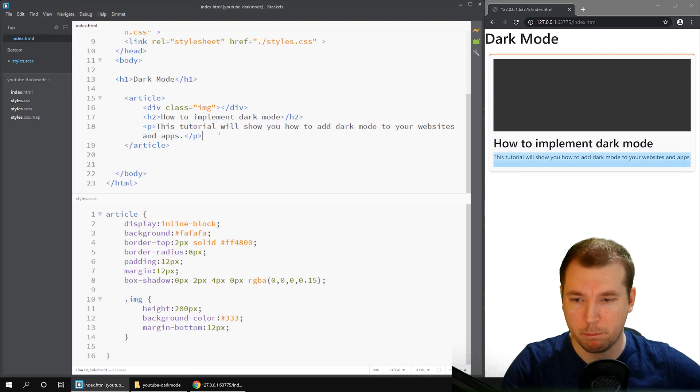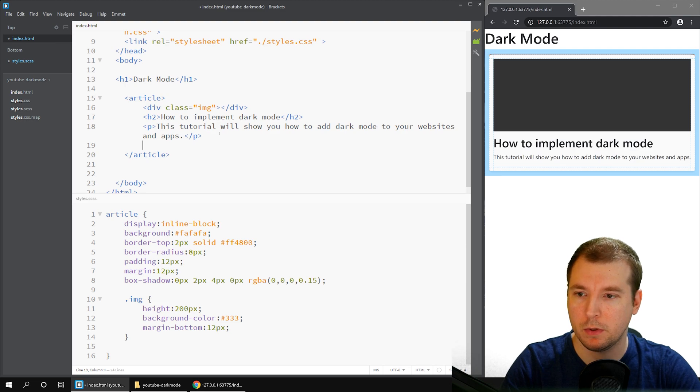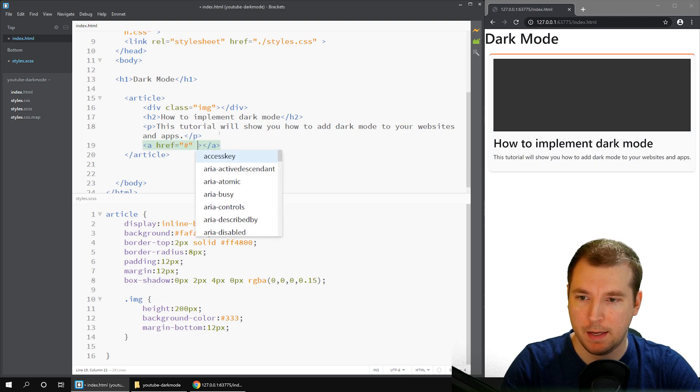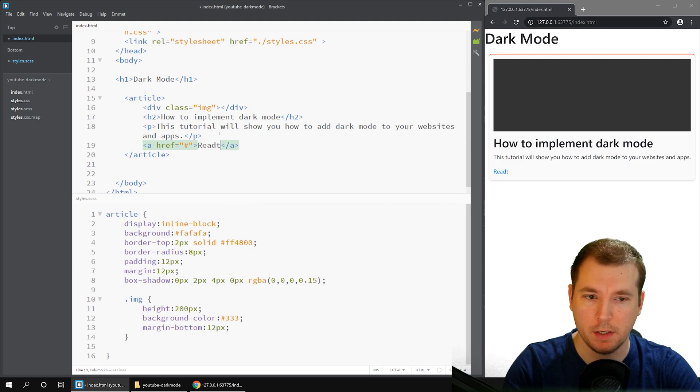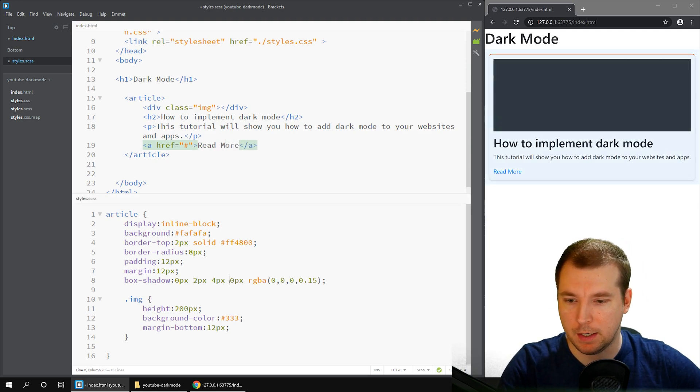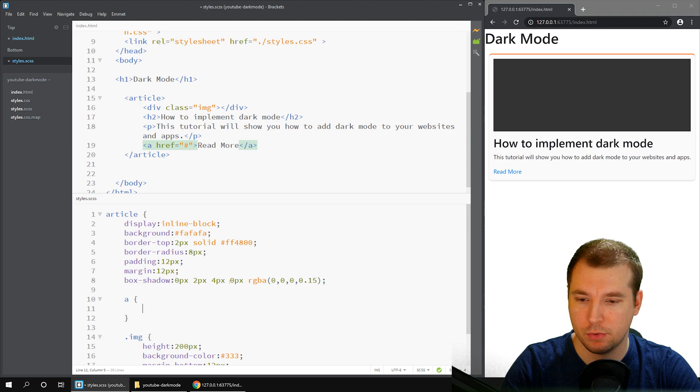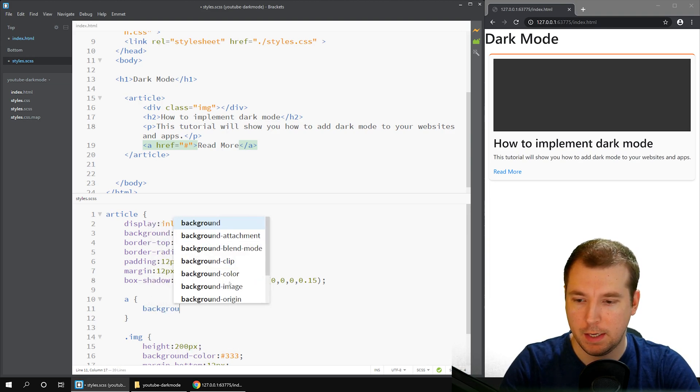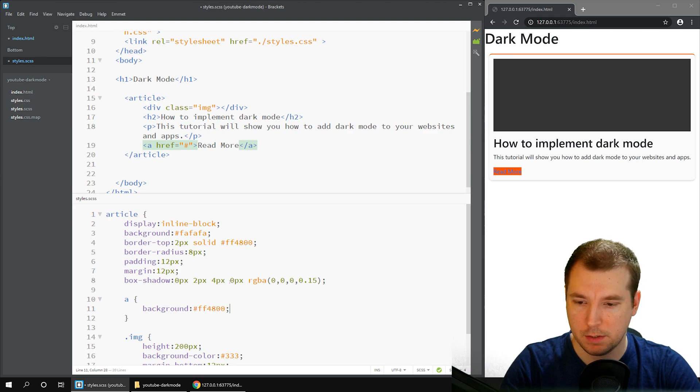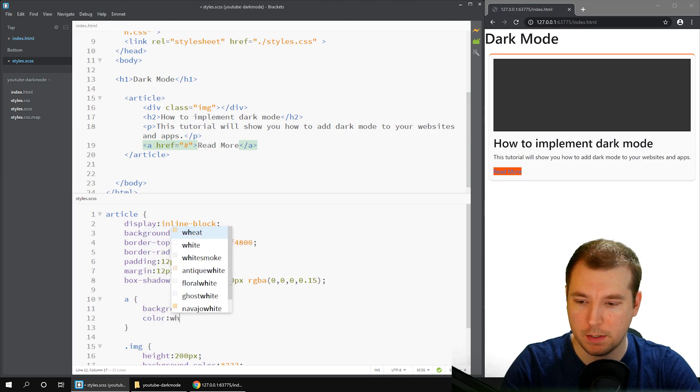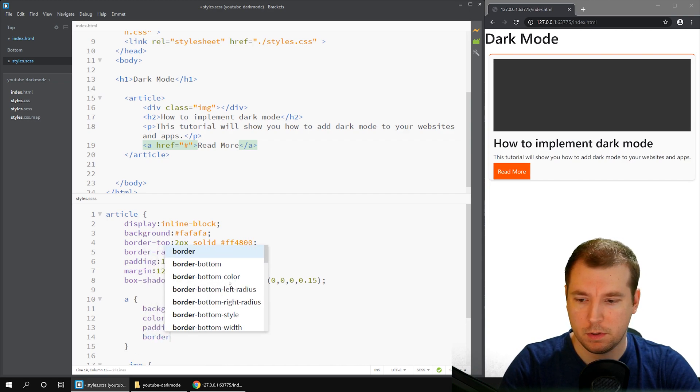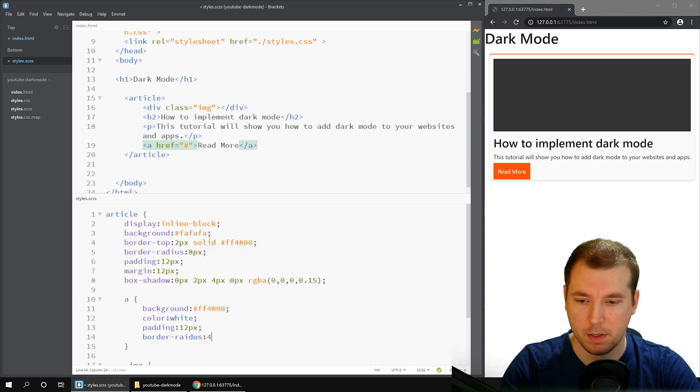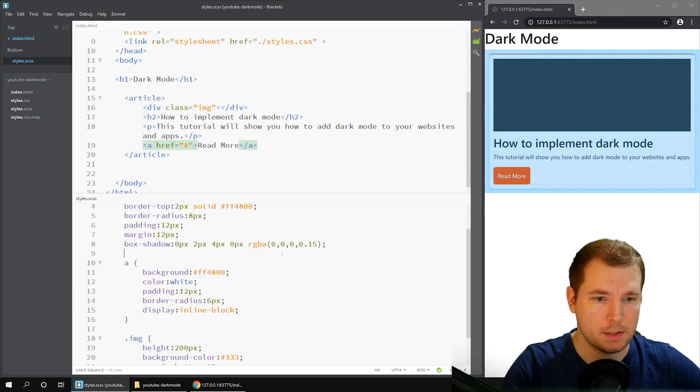We could probably add a background image in there as well. Let's also add a button in here. Maybe we'll have an A tag, and we'll just do read more. We'll quickly style this down here. Let's do background, and this could be FF4800. Color can be white, padding 12 pixels, and border radius maybe 6 pixels.